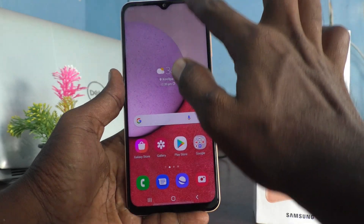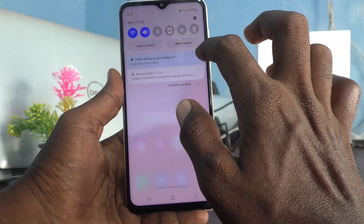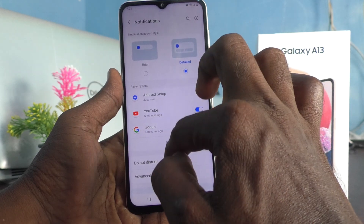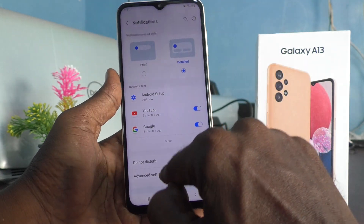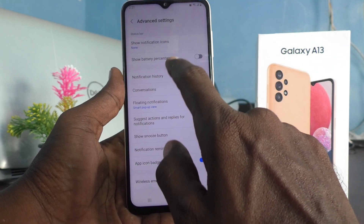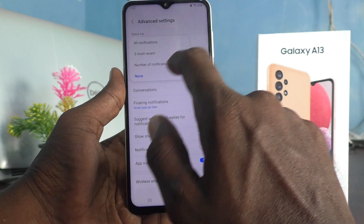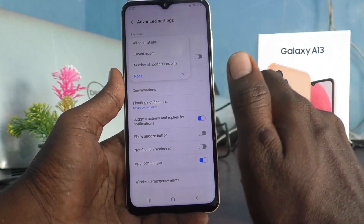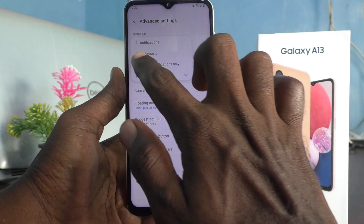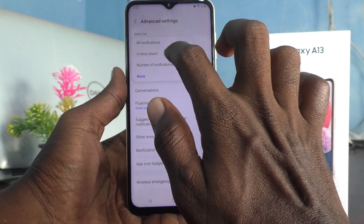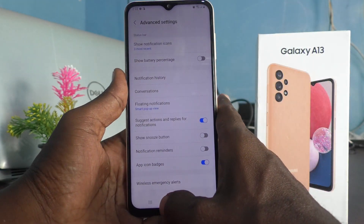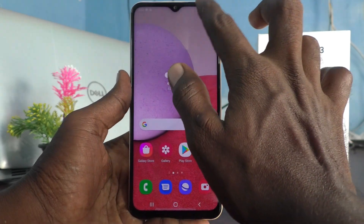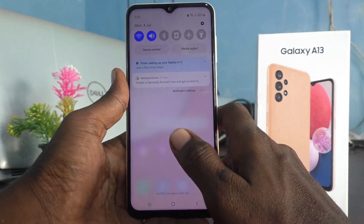Once you go to settings and click on notifications and go to advanced settings, click on show notification icons and select none if you really want to turn them off. If you want to get three most recent notifications, click here and three most recent notifications will be shown when you swipe down from the notification area.